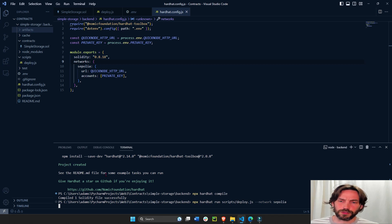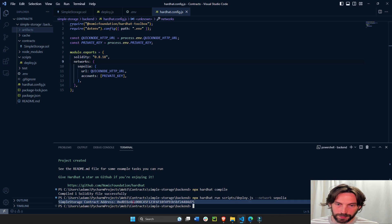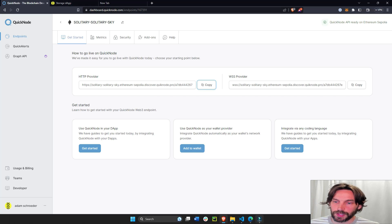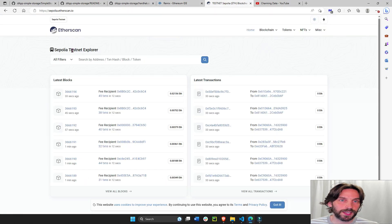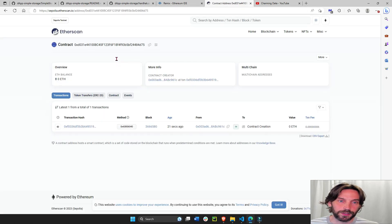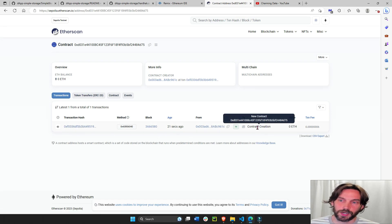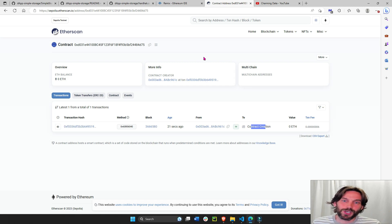Lastly, we'll deploy our contract onto the Sepolia network. Hit enter — this usually takes a couple of seconds. Here's our contract address — copy it. Go into Etherscan; I'll also have the Sepolia testnet Etherscan link under the video. Paste the address we just generated and you'll see it was created just 21 seconds ago. We now have our smart contract on the Ethereum blockchain on testnet.